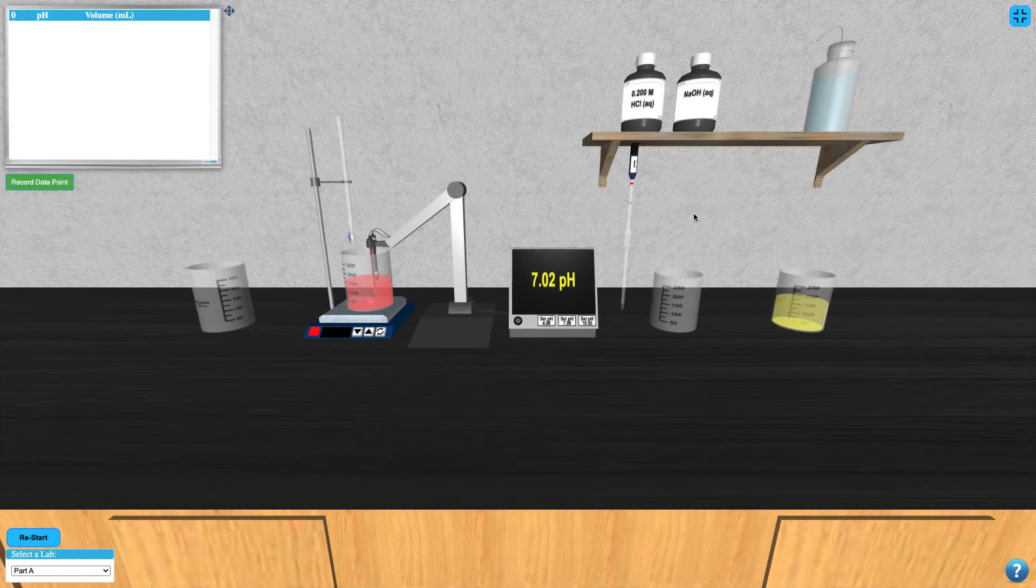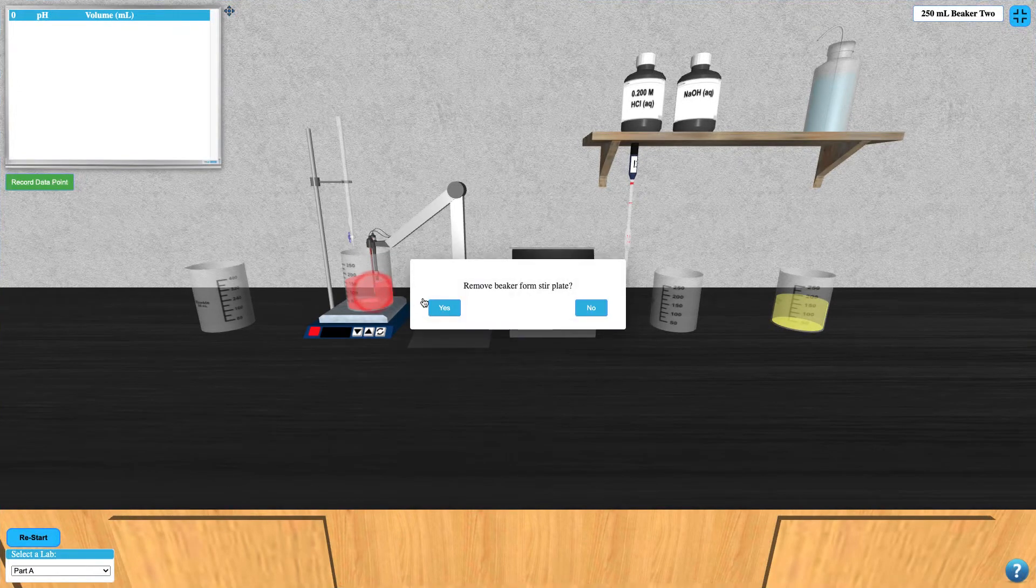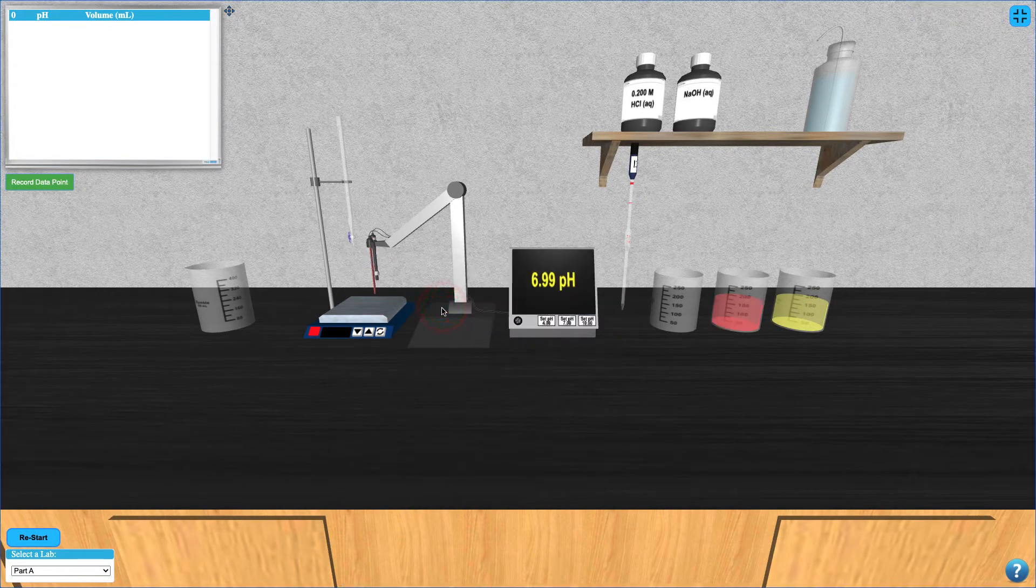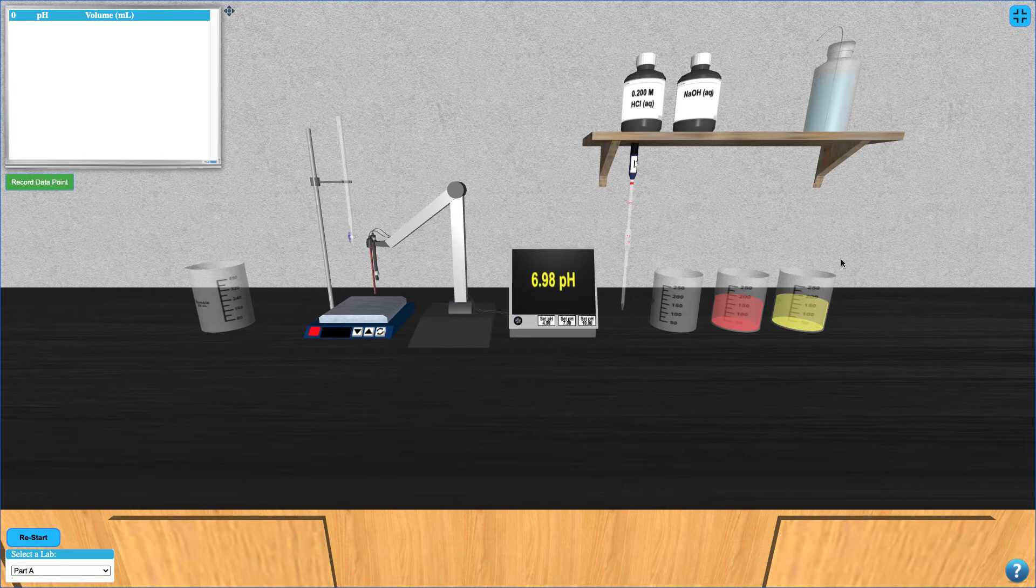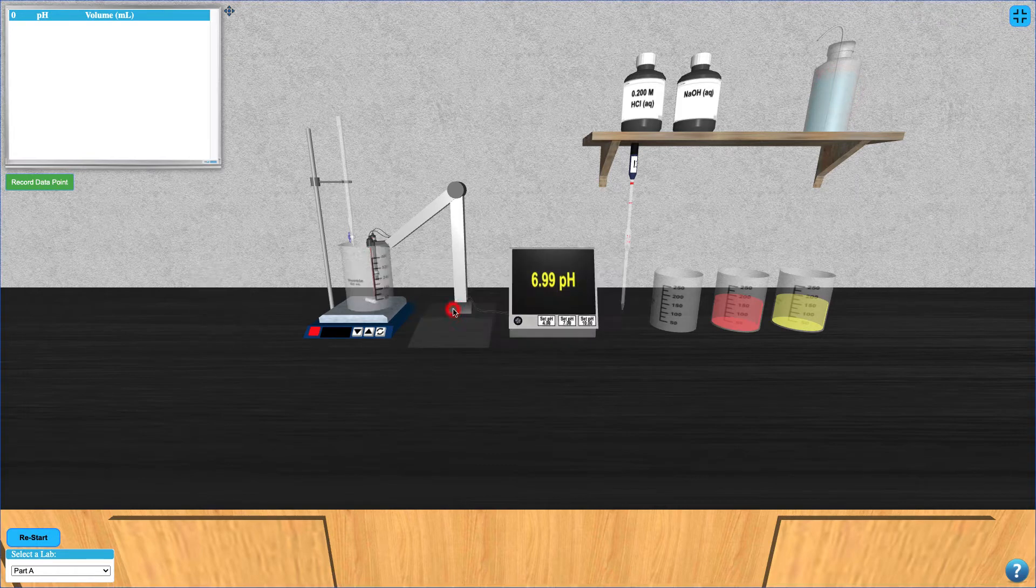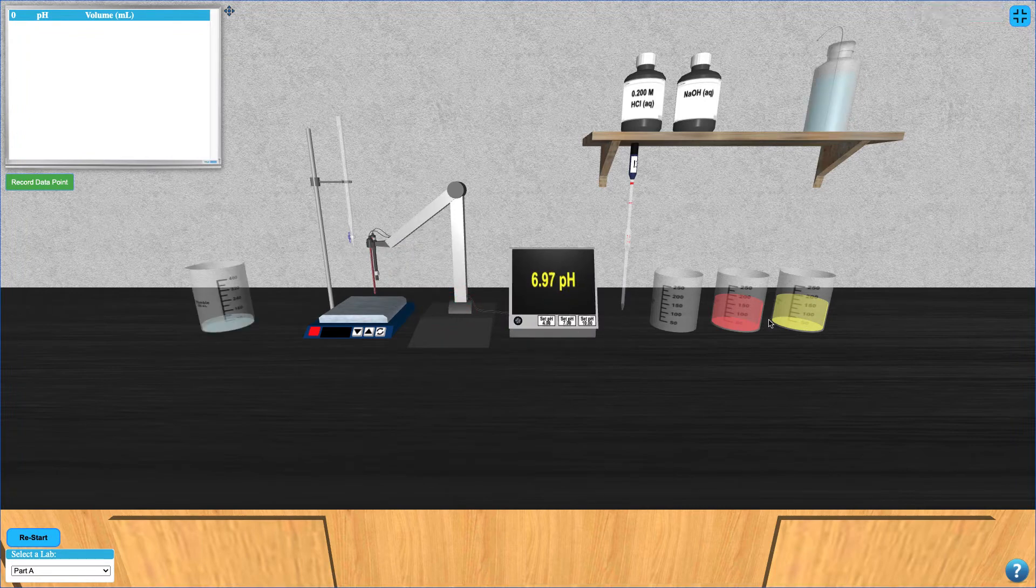To begin, click on the beaker with the pink liquid to remove it from the stir plate. This liquid is used to store the pH electrode so it doesn't dry out. Next, click on the deionized water bottle to give the pH meter a rinse.